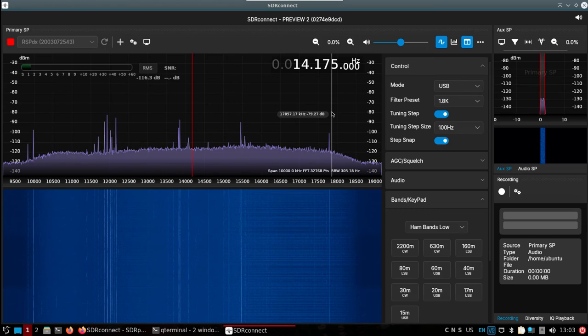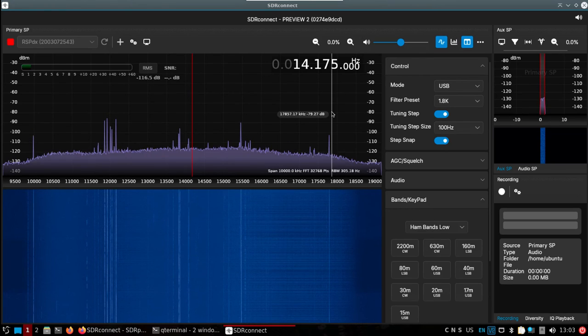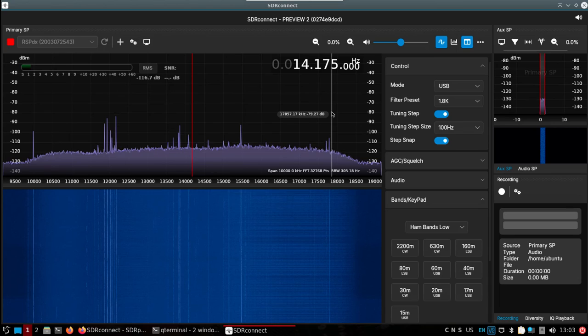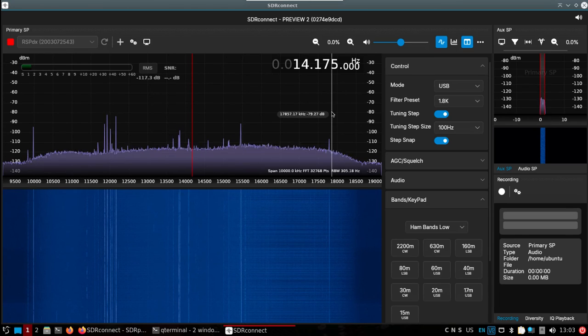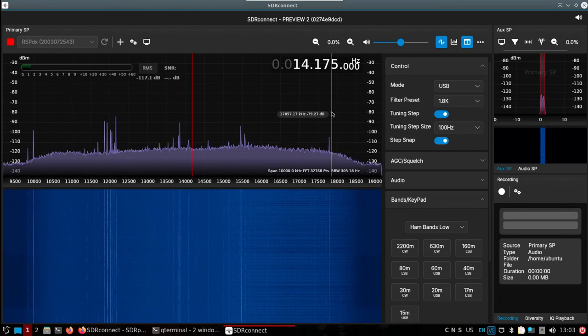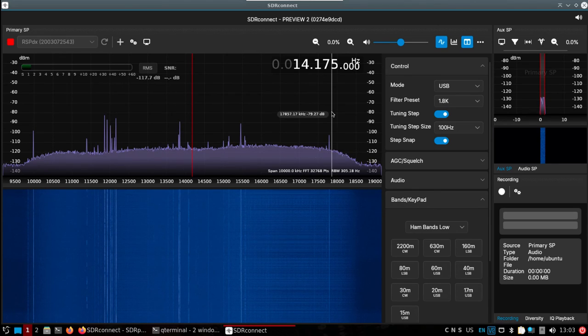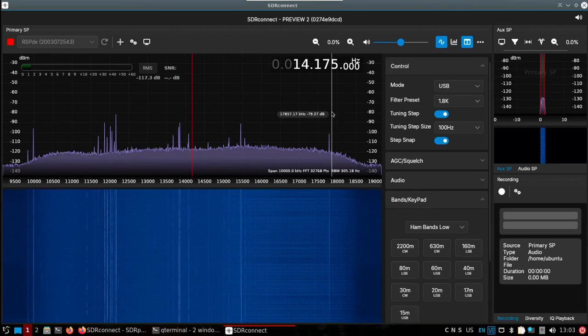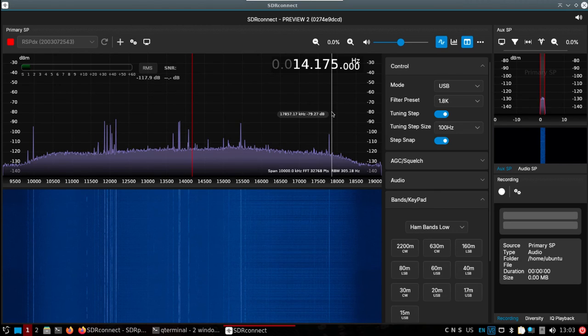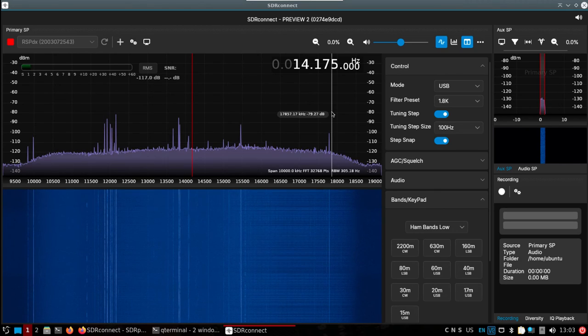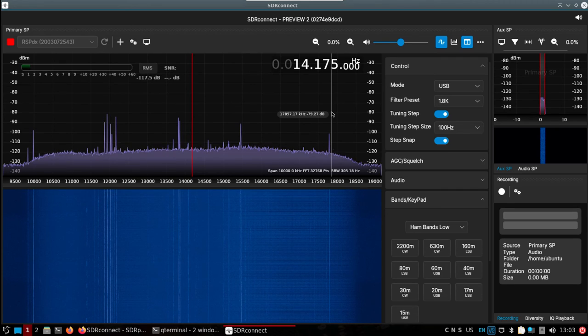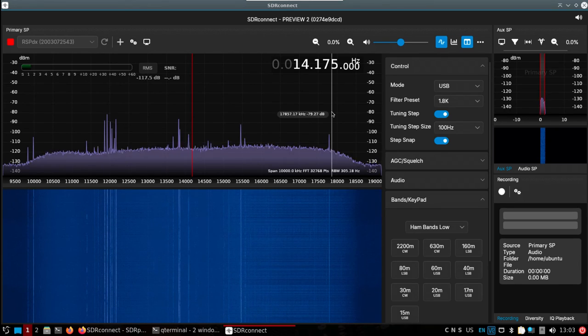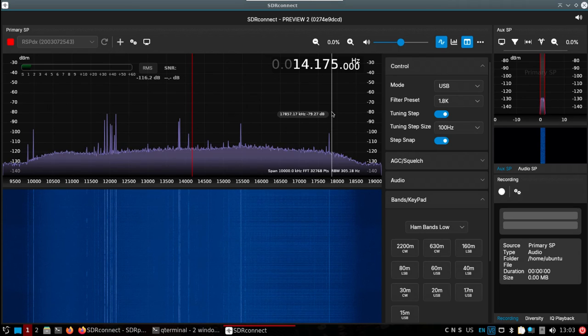That's super simple. Pi 5, you want to get up and running with SDR Play equipment and you want to try out SDR Connect - flash an SD card. You probably could get away with a 16 gigabyte nowadays. I think I made the image a little smaller, but probably best to do a 32 gigabyte SD card with DragonOS Pi 64.